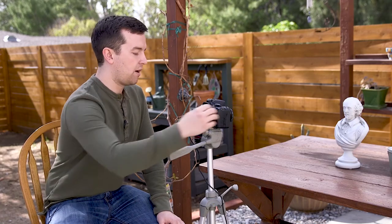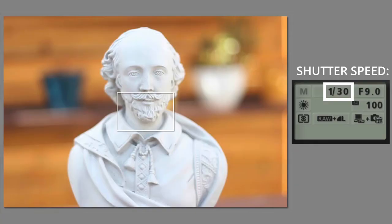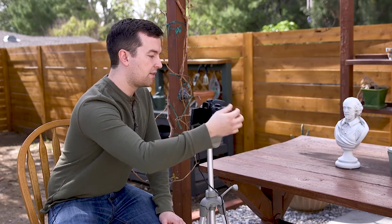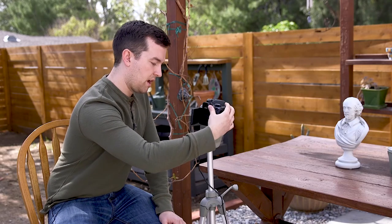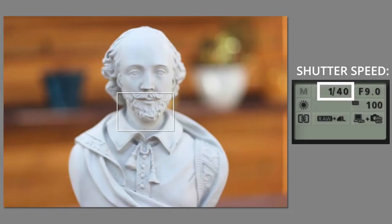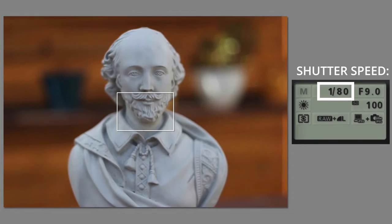I'm going to take a quick picture at 1/30th of a second. With the same settings for aperture and ISO, I'm going to increase the shutter speed by dragging the wheel at the top of this camera — this might be in a different place if you have a different camera. By increasing the shutter speed, we are letting in less light.